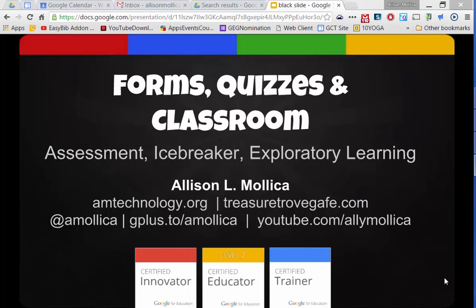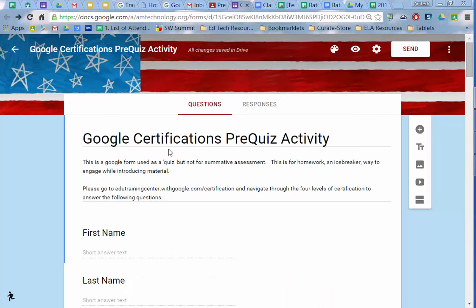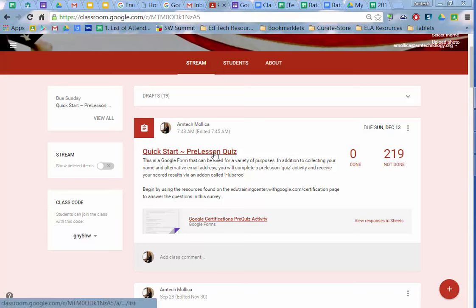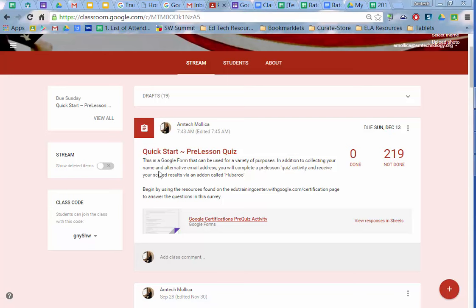The idea here is not to go through the step-by-step process of what is a form, but to show you how it can be used as an integrated activity, even how it can be used using Google Classroom. So I'm going to start out showing you an example of an activity I've placed in my Google Classroom. It's called Quick Start Pre-Lesson Quiz. Now this is a Google Form that can be used for a variety of purposes.